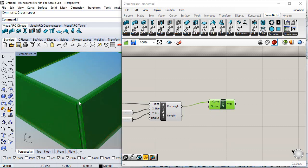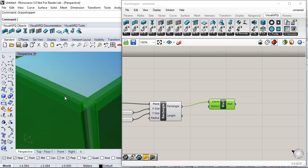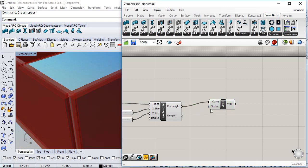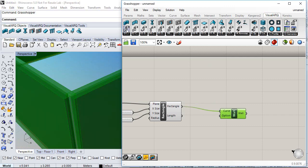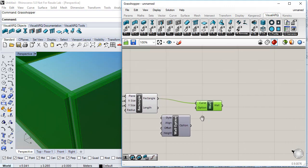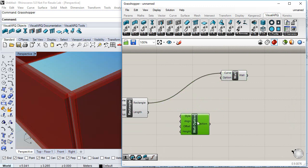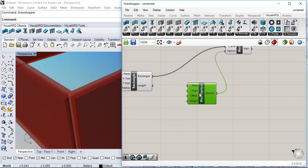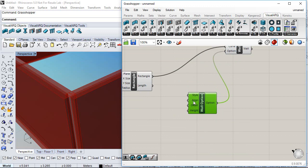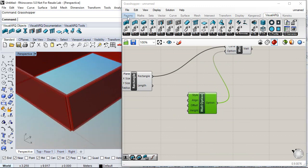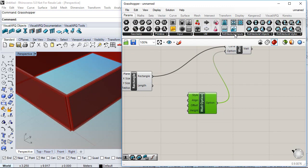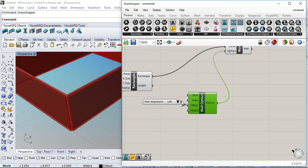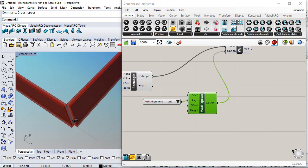These walls are created with standard parameters — a standard style with three layers. If I want to change that I need to put a wall options component in there, so we plug in the wall options. Here I have the height, the style, and the alignment of that wall. For example, we can go to Patterns, Architectural Inputs, and change the wall alignment to left.